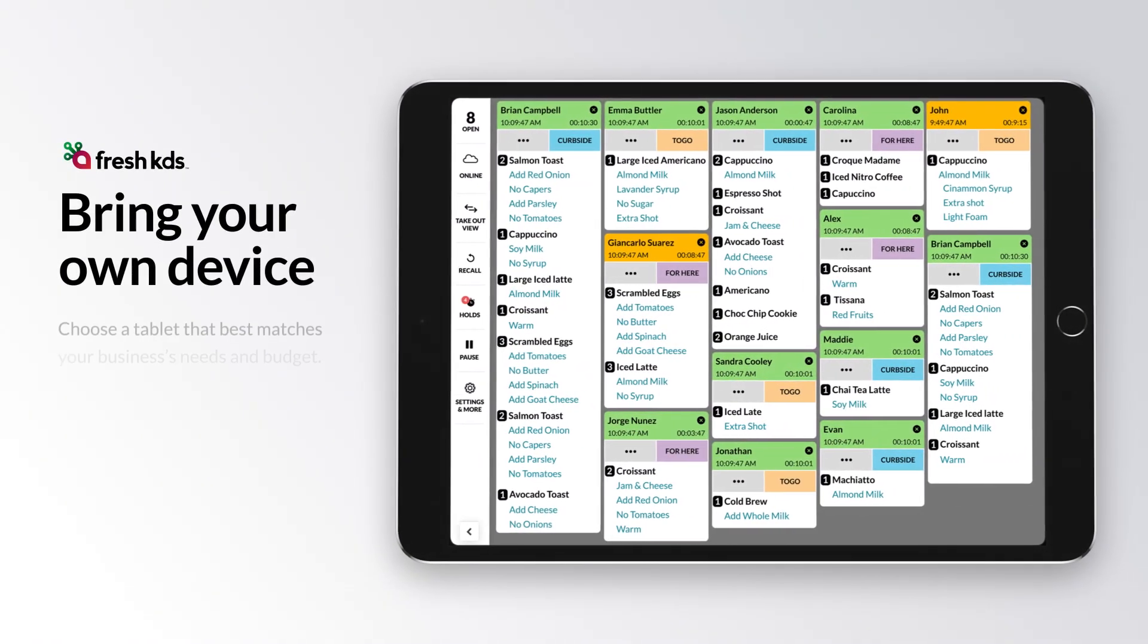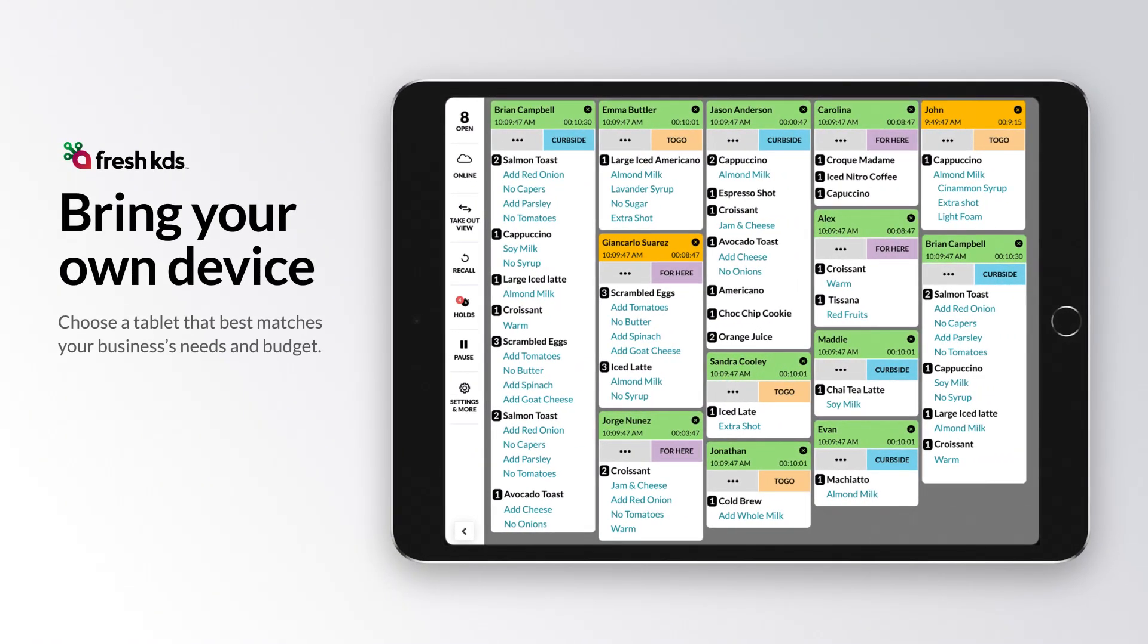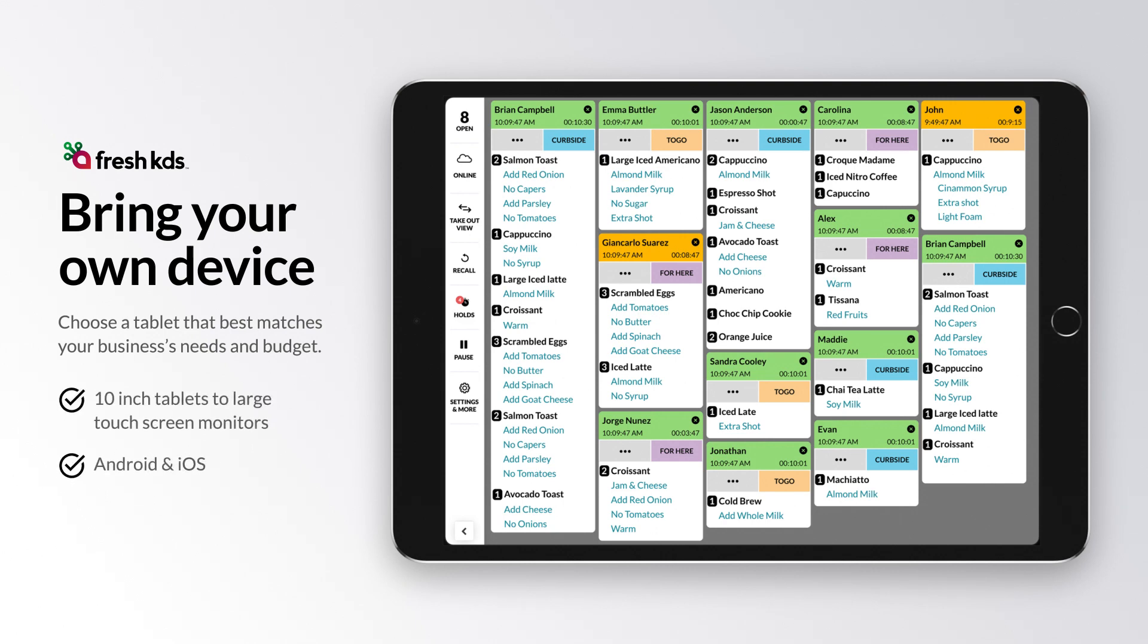With Fresh KDS, you bring your own devices so you can pick the hardware that best matches your business's needs and budget. Fresh KDS can run on a variety of different devices, from 10-inch tablets to large touchscreen monitors. Both Android and iOS operating systems are supported.